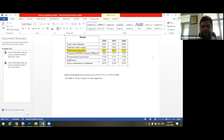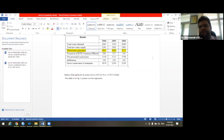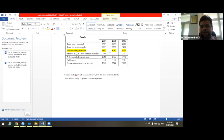We can make forecasting for each individual variable — total water demand, water supply, wastewater generation, and so on. In this particular session, we are going to make forecasting for wastewater generation. Similarly, you can make forecasting for the others.